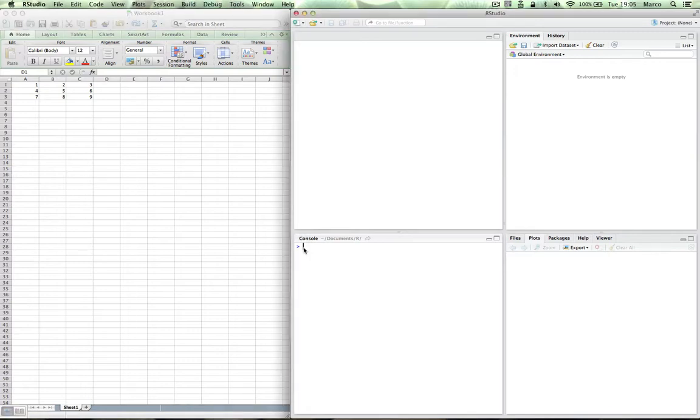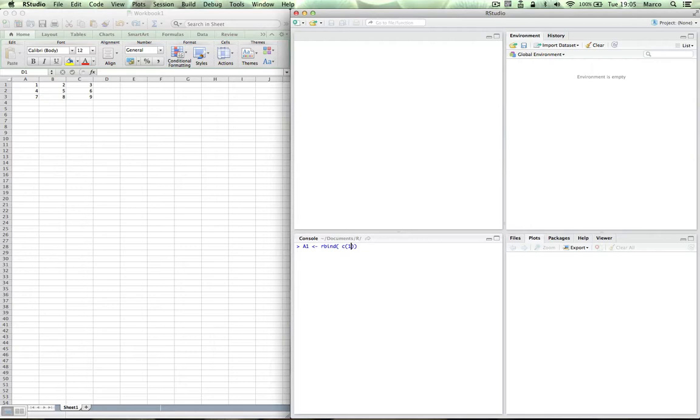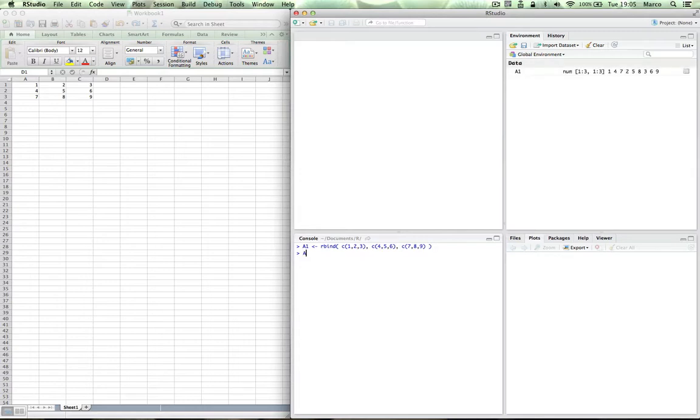So let's move to R, A1, assignment operator, Rbind. We want to specify it by rows. C, concatenate. And then let's enter it by row. 1, 2, 3. That's first row. Second row, 4, 5, 6. Let's see again. 7, 8, 9. And this is the third row. Enter. Let's print it. And that's exactly how it is in Excel.